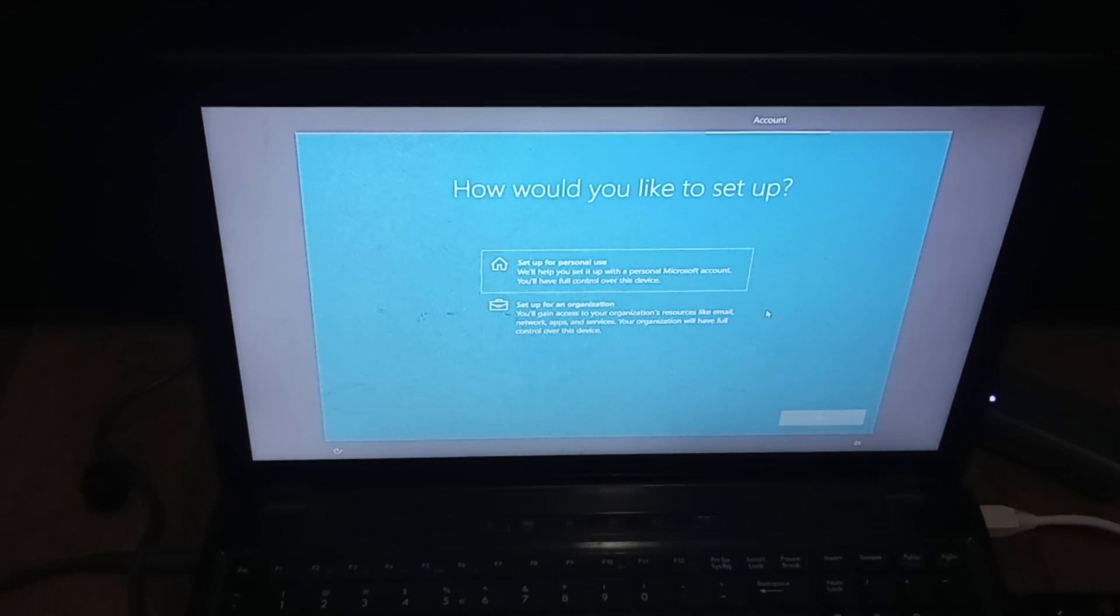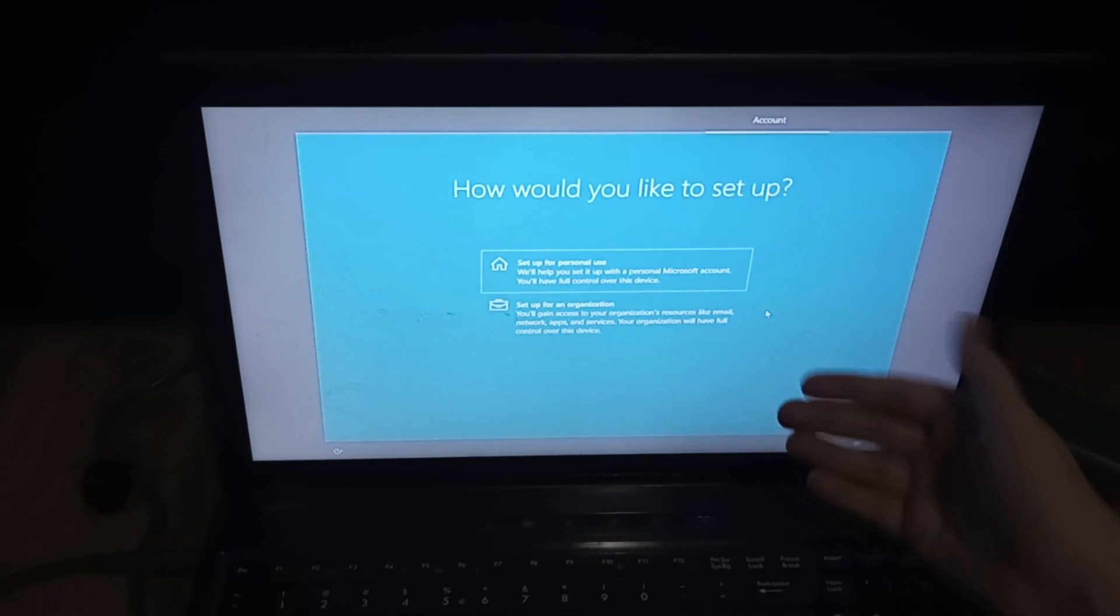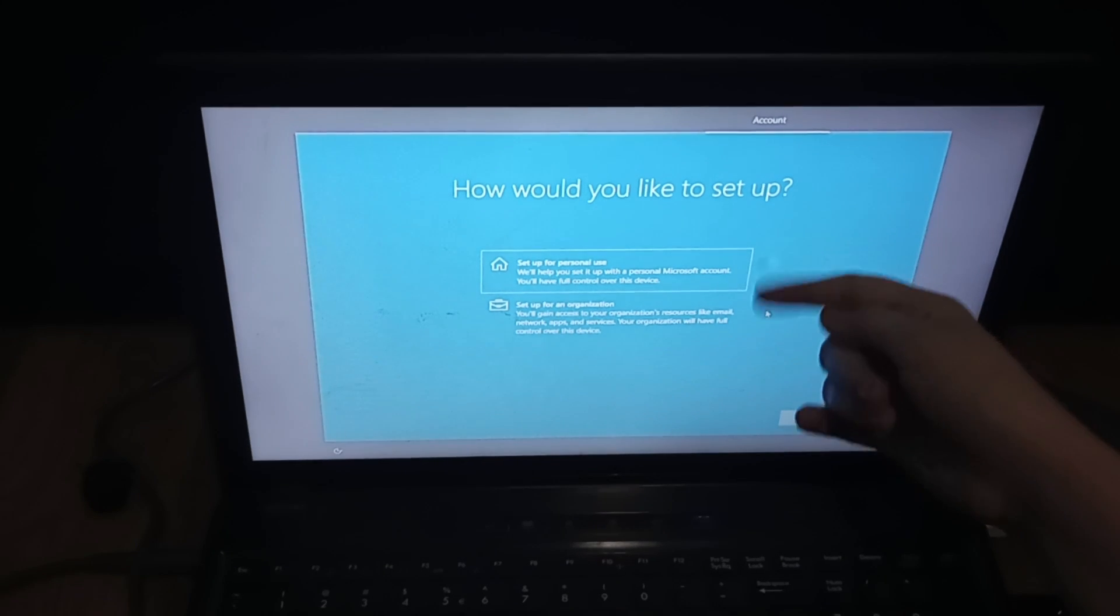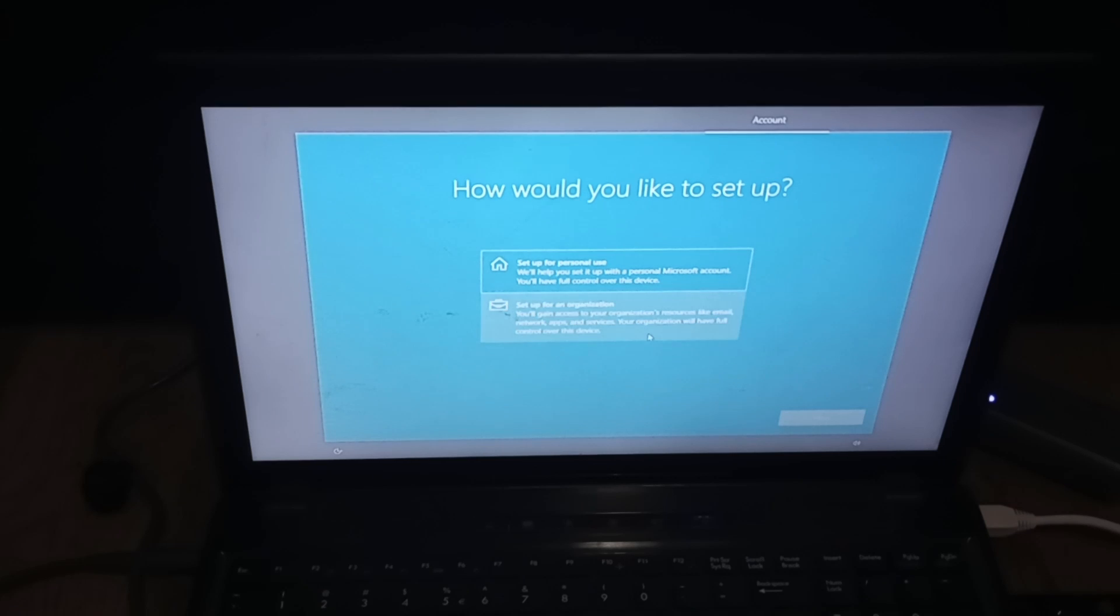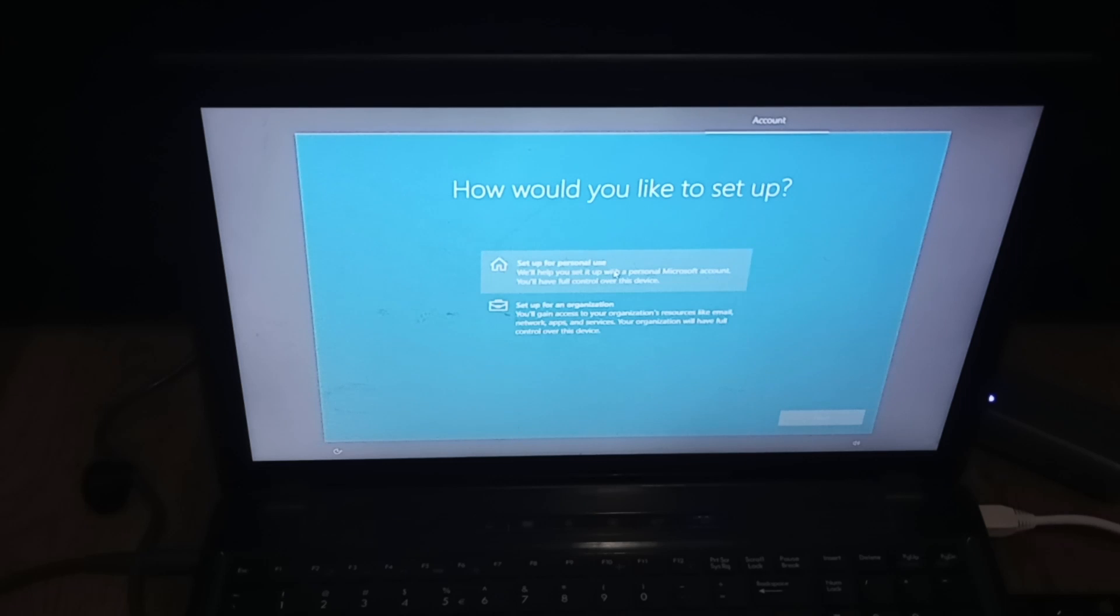Okay everybody, we're back. How would you like to set up this computer, personal use or organization? Since we will not be connecting to a domain or anything, we're just going to set up for personal use. And then we're going to click next.